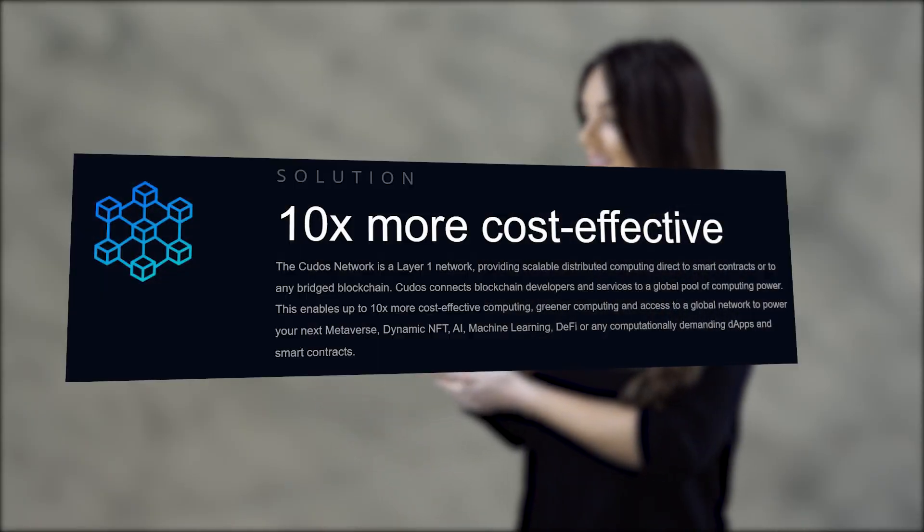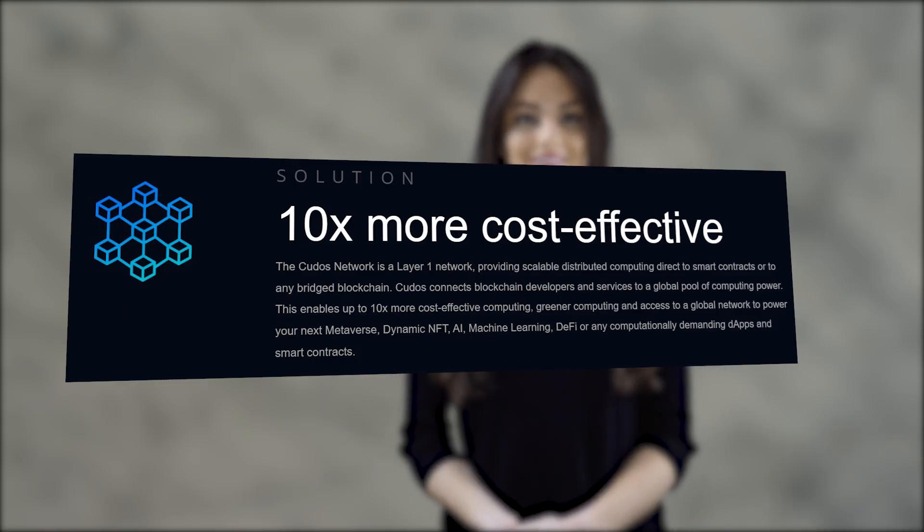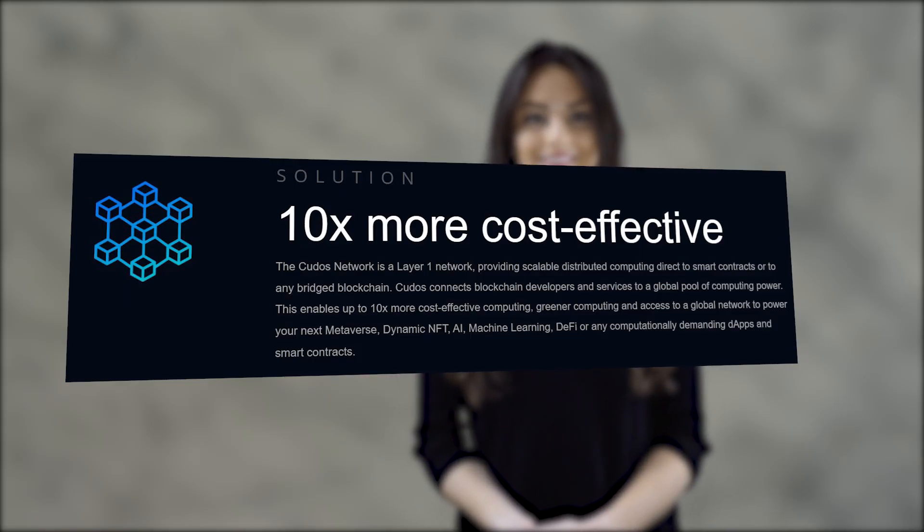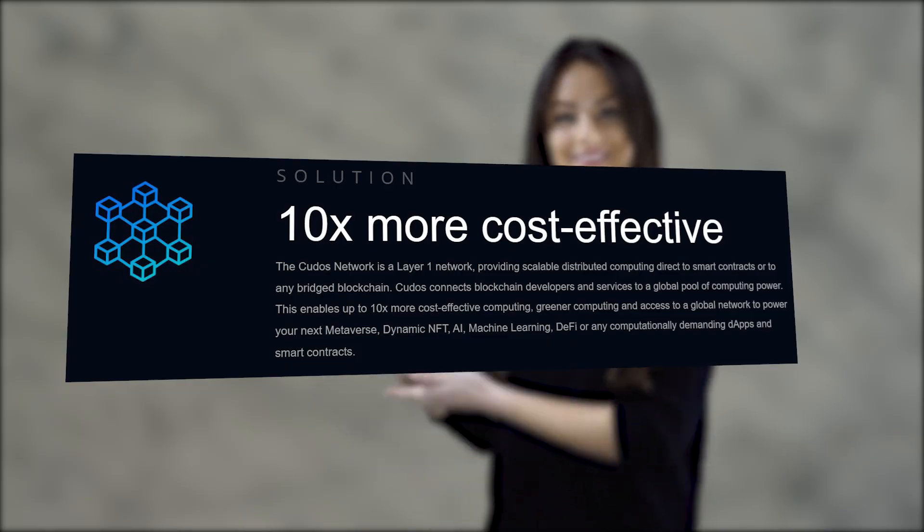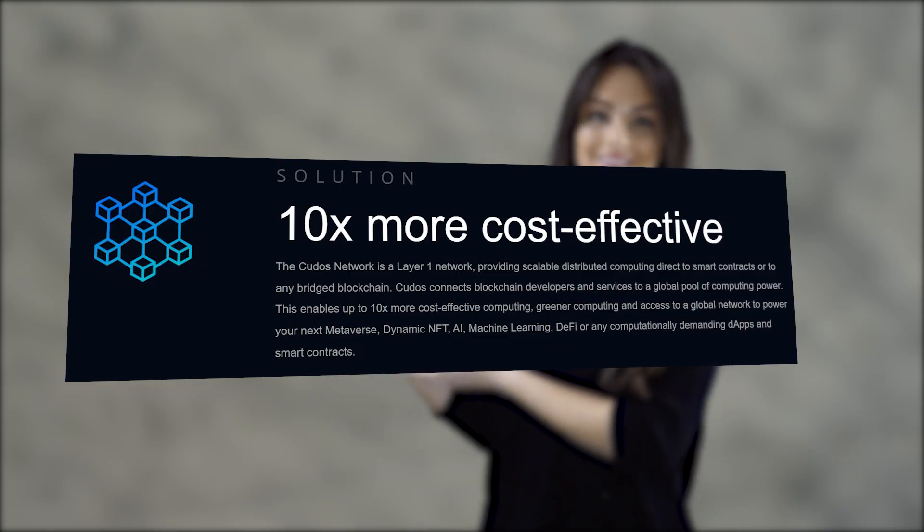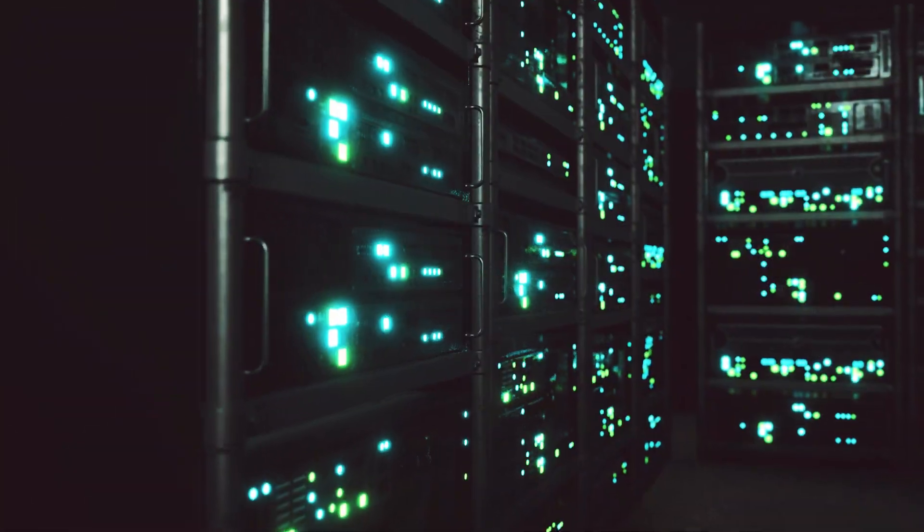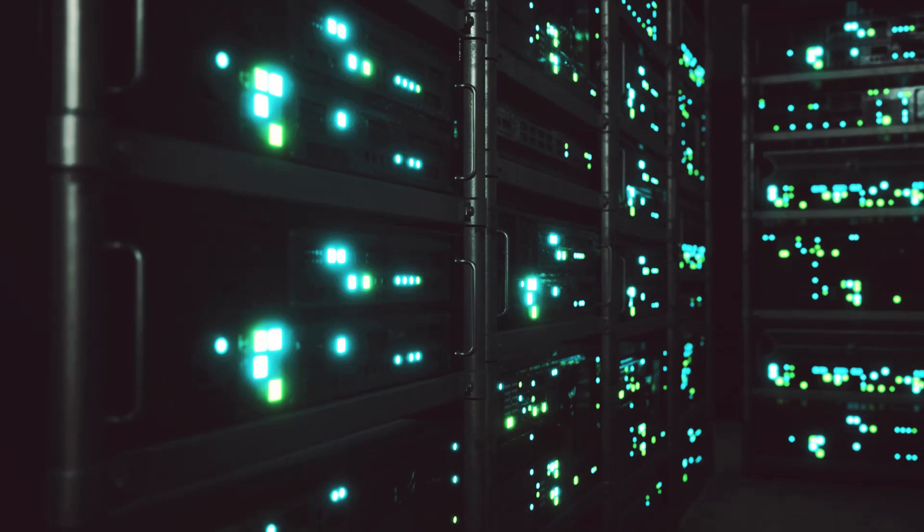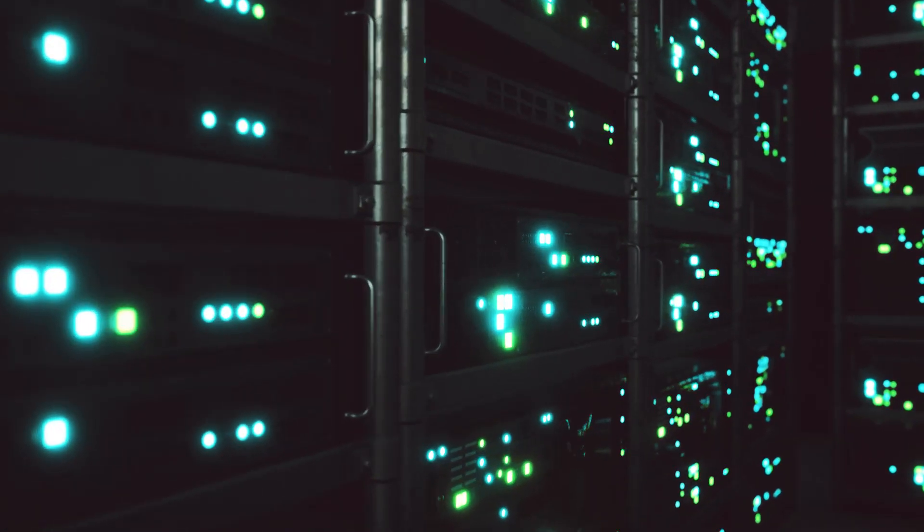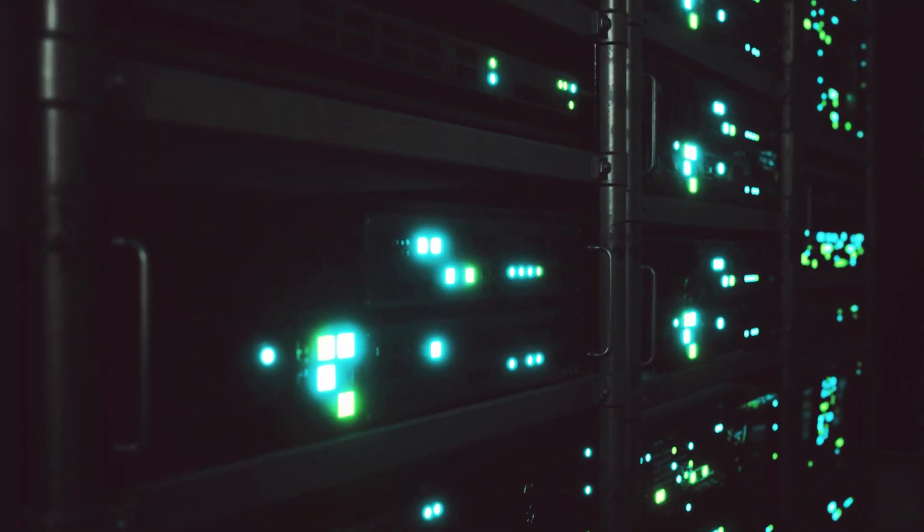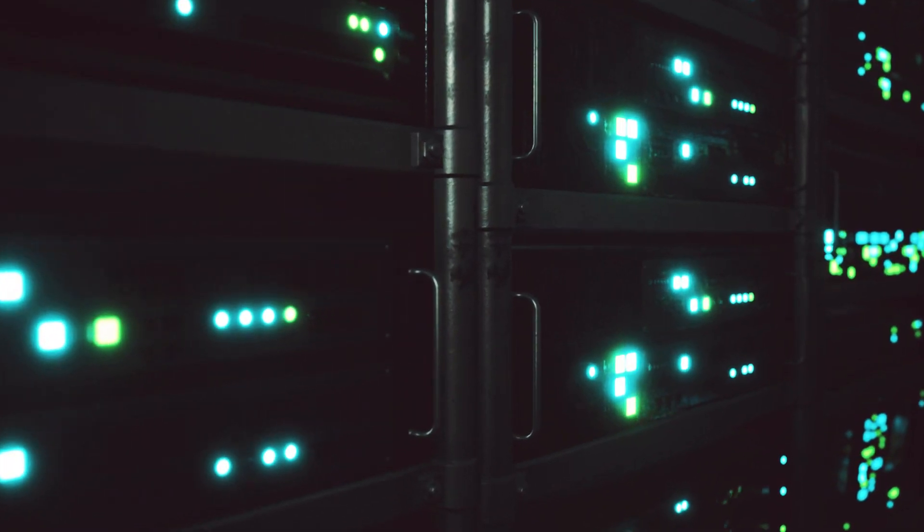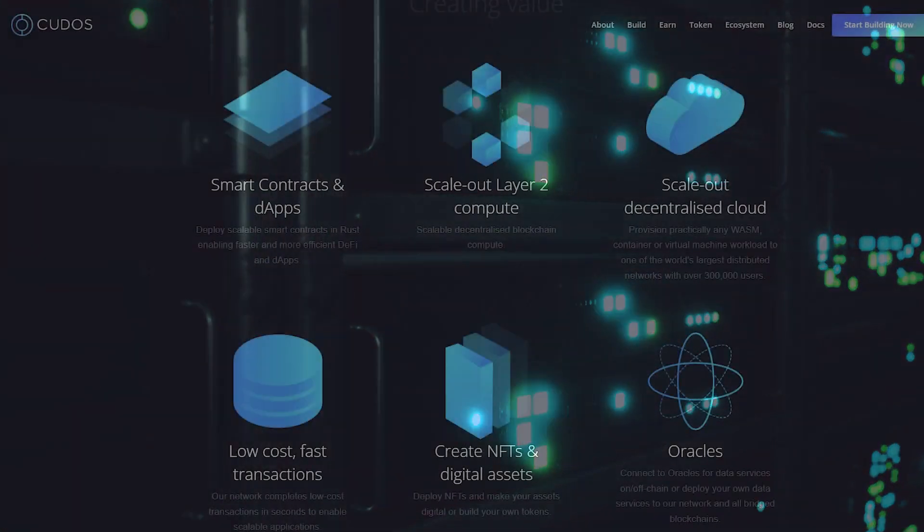First, let's clarify what Kudos is and its pros and cons. The Kudos network is a Layer 1 blockchain and Layer 2 computation designed to ensure decentralized, permissionless access to high-performance computing at scale, enabling scaling of computing resources to 100,000 nodes.